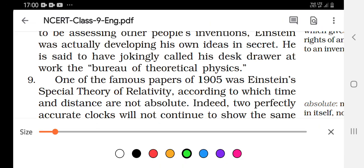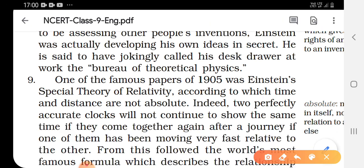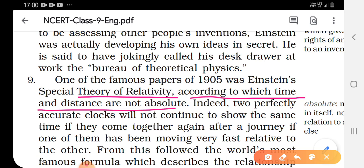One of the famous papers of Albert Einstein was published in 1905 — the Special Theory of Relativity. According to this theory, the measurement of time and distance is not absolute.